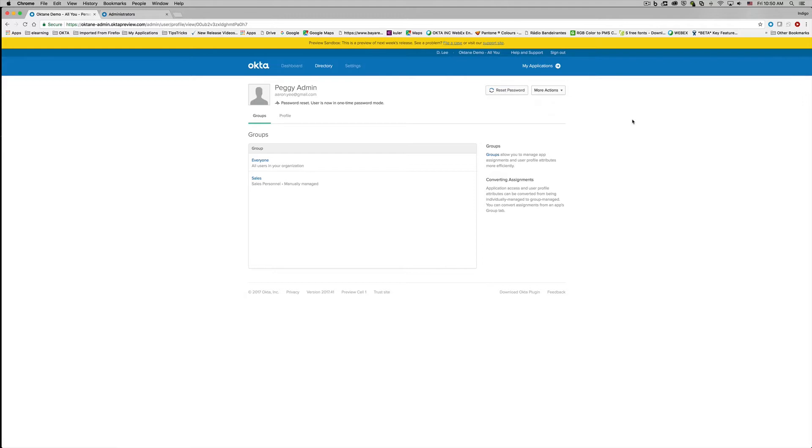And that about wraps it up with regards to the helpdesk admin role. Thanks for the demo, Colin. I want to talk about some best practices now, as I mentioned prior to the demo.